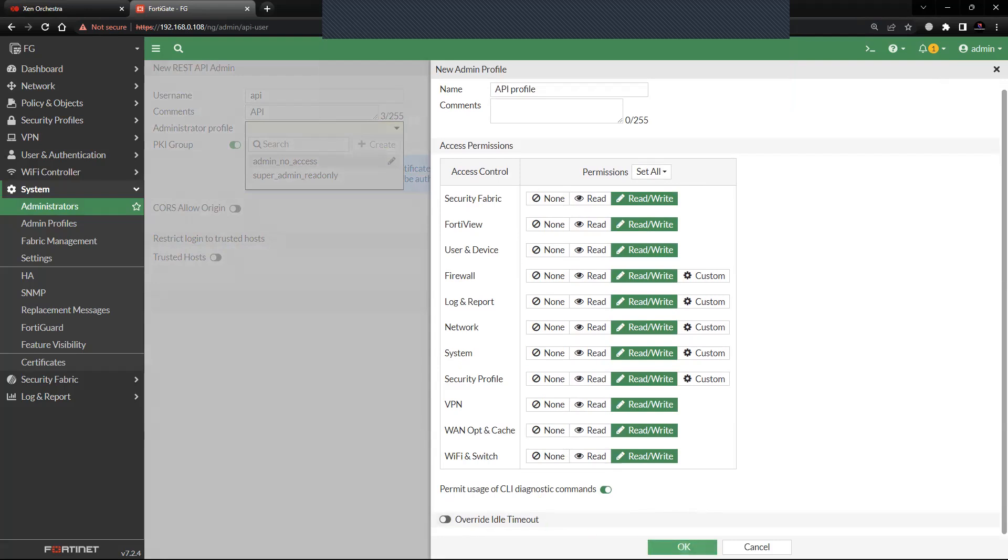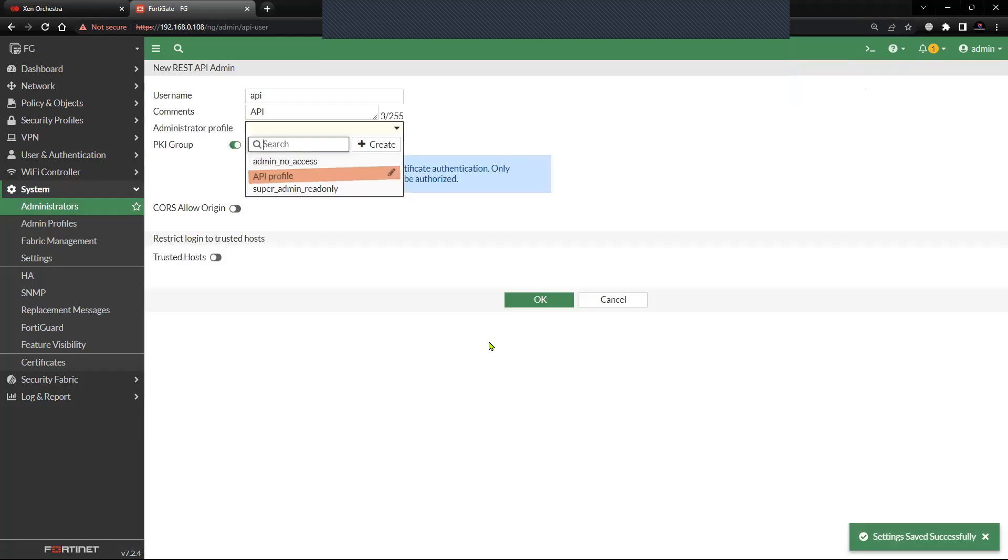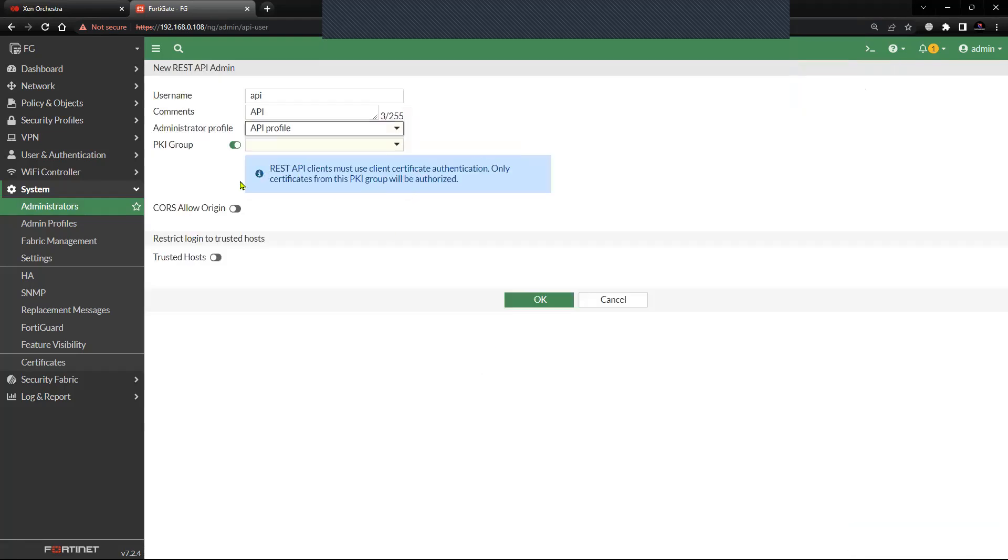Let's click okay. So now we have the API Profile, I'll select that. Next option is the PKI group. You can define the PKI group so that you have an extra layer of security.